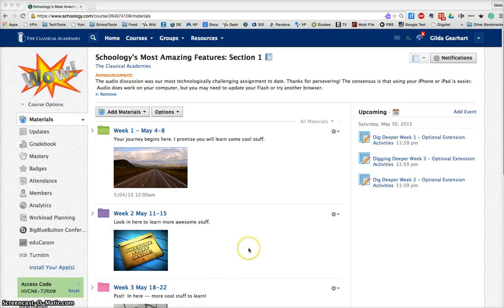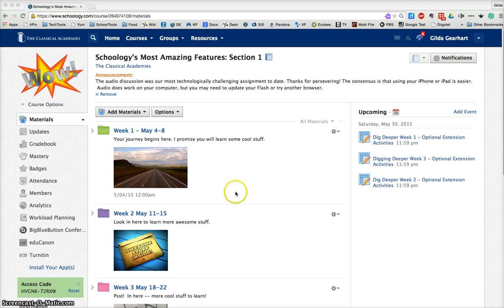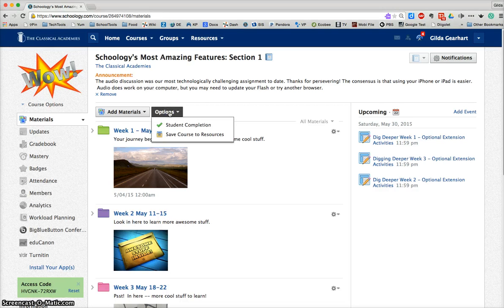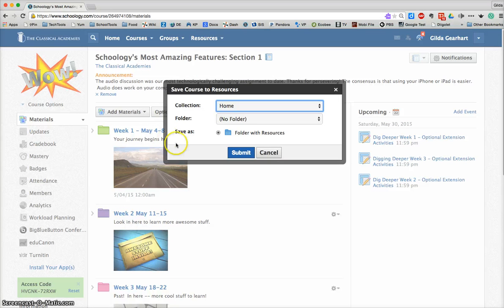This video will show you how to save an entire course or any folder to your resource area. So here I am on the materials page in one of my courses. I'm going to click on this options button here and then select save to resources.